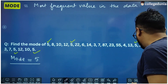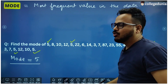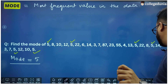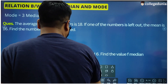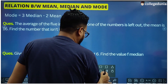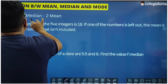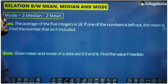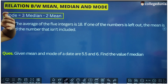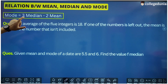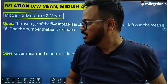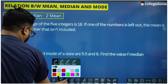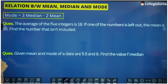So mean, median, and mode are three very important values in the measurement of central tendency of a data. Now a very important relation between these three is called the empirical formula in statistics: Mode = 3 × Median − 2 × Mean. Using this formula, if two values are given we can find the third value.